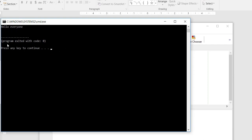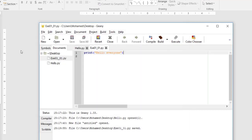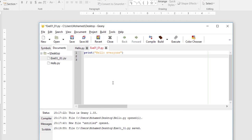Let's run the program and see the result. Whatever I typed inside the print function is shown here — this is the result. You can also see a message that says 'Program exited with code 0.' Code 0 means nothing was wrong with the program — it ran perfectly fine. The next line says 'Press any key to continue,' so pressing any key on the keyboard will close this screen.